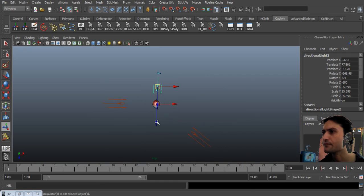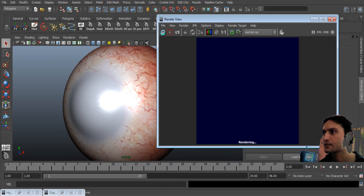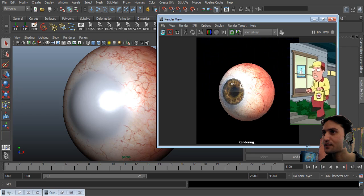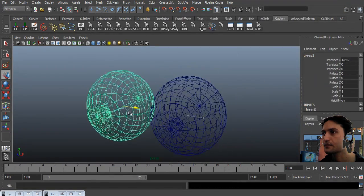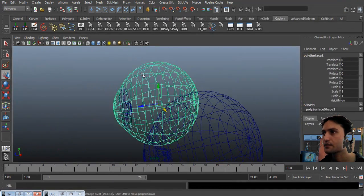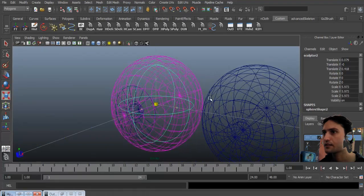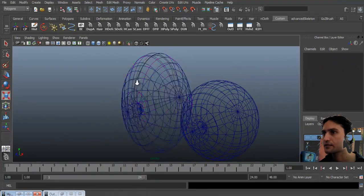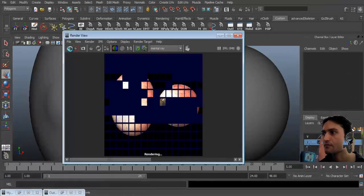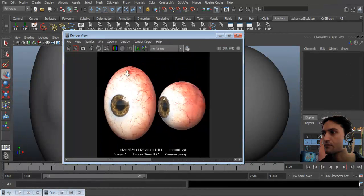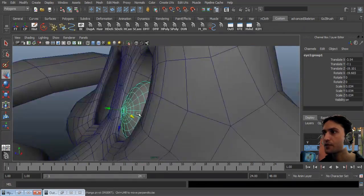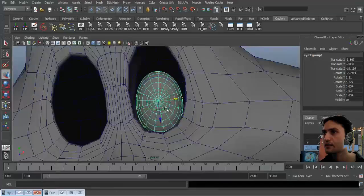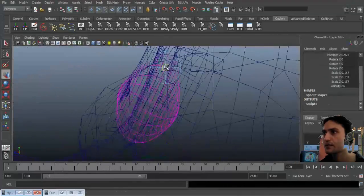Now create three-point lighting: key, fill, and rim light. This is our final result for a simple and realistic eye. For this cartoony eye, select the eyeball, sculpt deformer, and scale. Import my realistic eye, snap, resize, rotate — yeah, just match the eye.